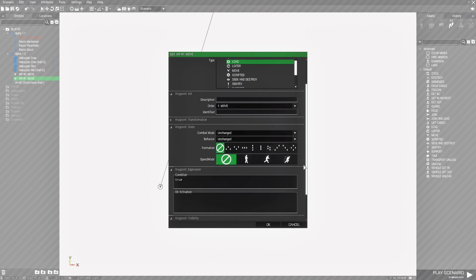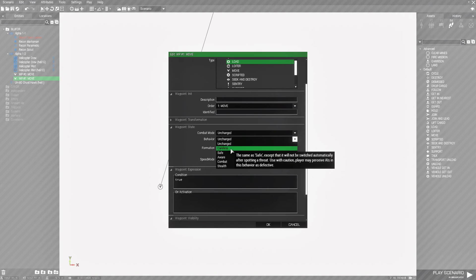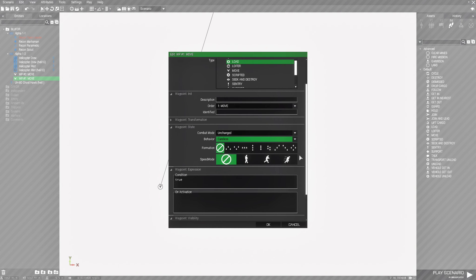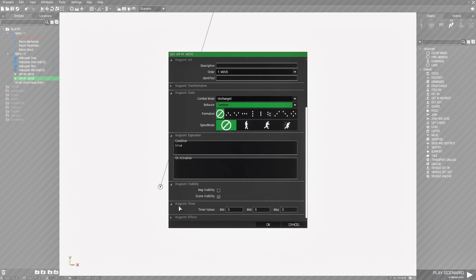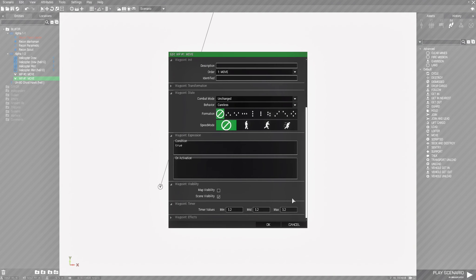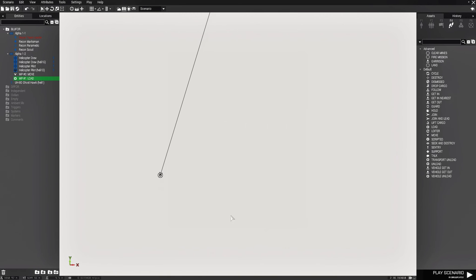Then we're going to scroll down and set the behavior of the helicopter to careless. That way if there's any action going on, the helicopter will ignore it and just go to the location and land. Next, scroll down to where it says waypoint timer and give it a time of 12 seconds. That's basically how long the helicopter will wait after landing — giving you time to load up your AI, or get in yourself.